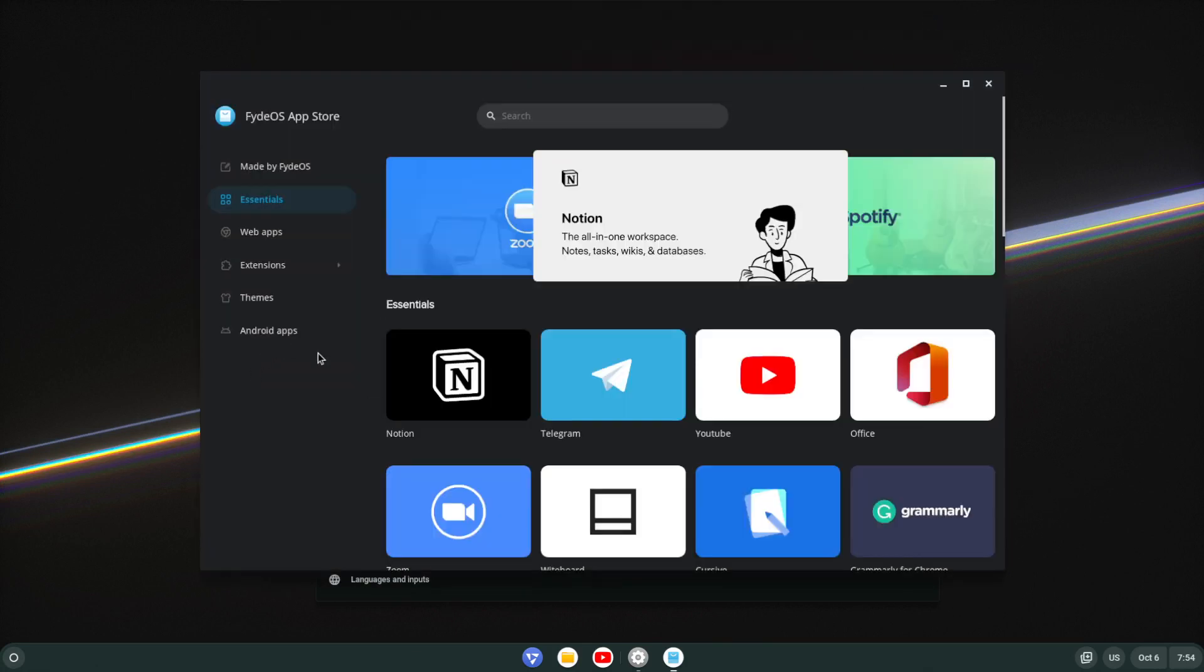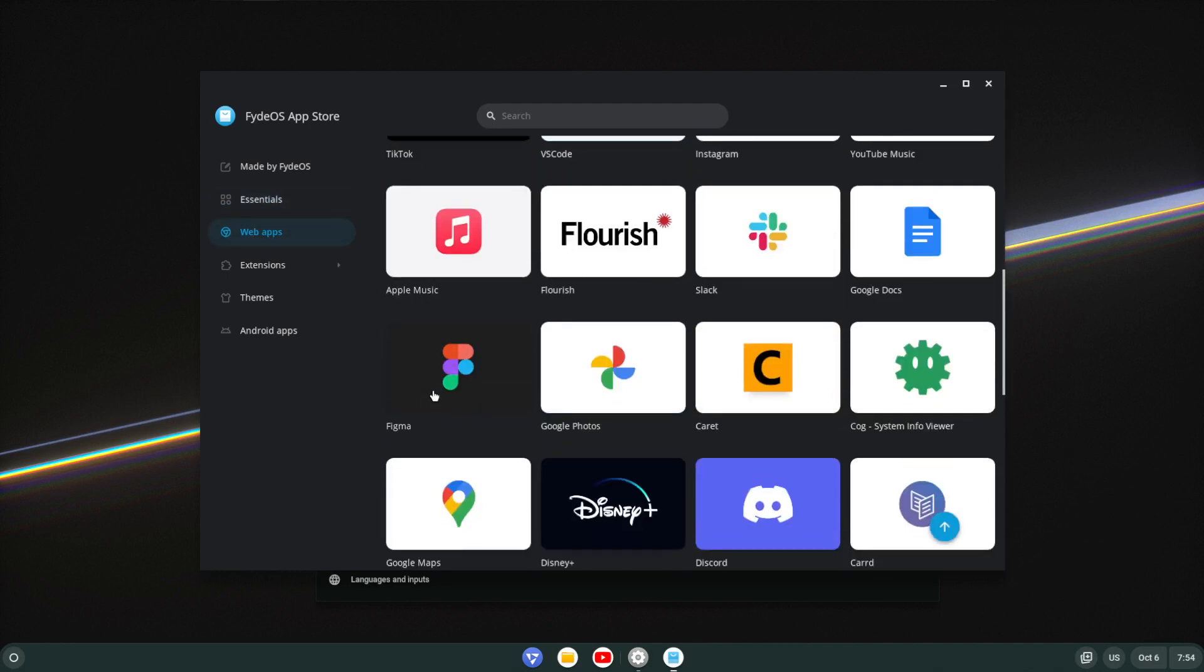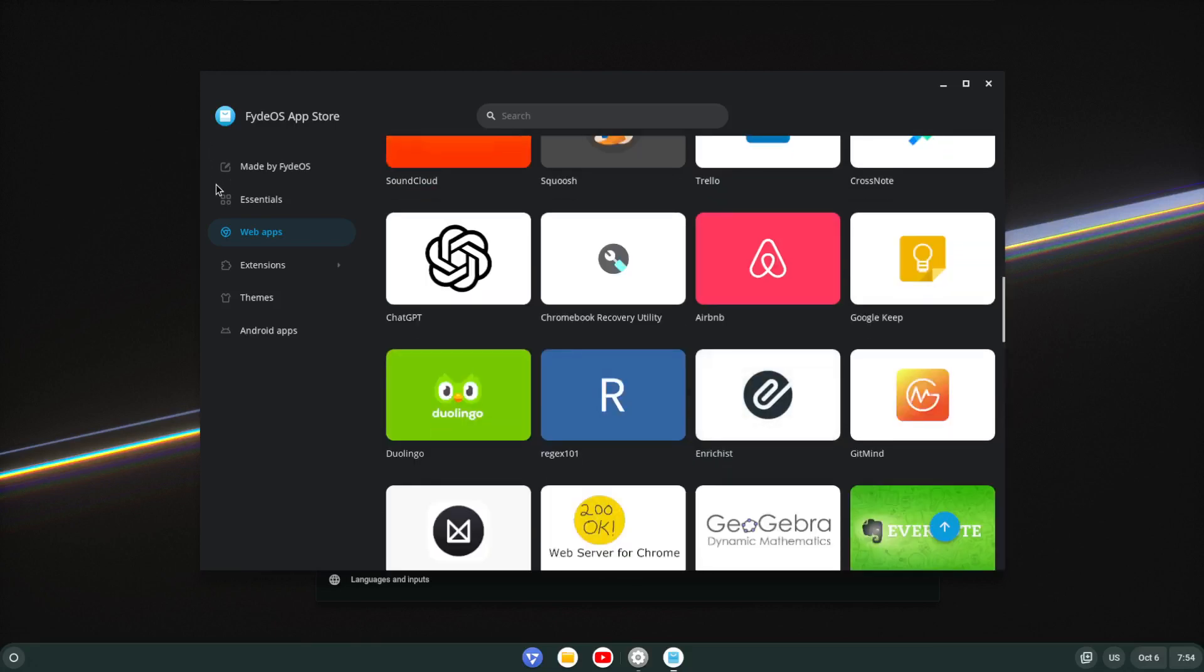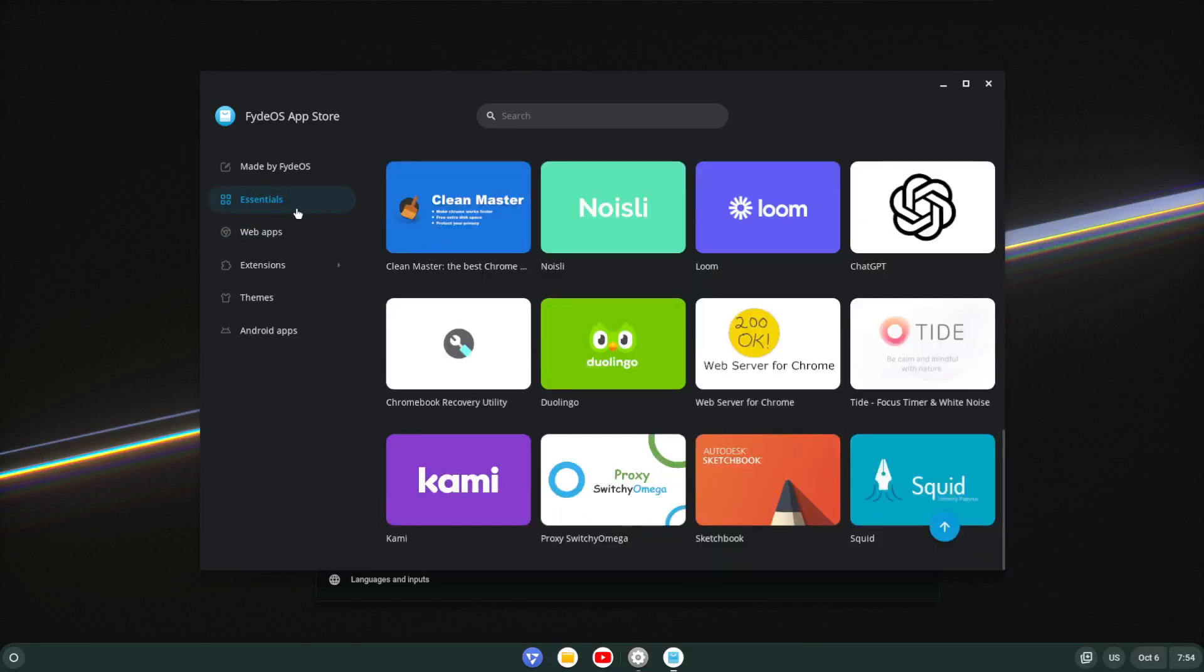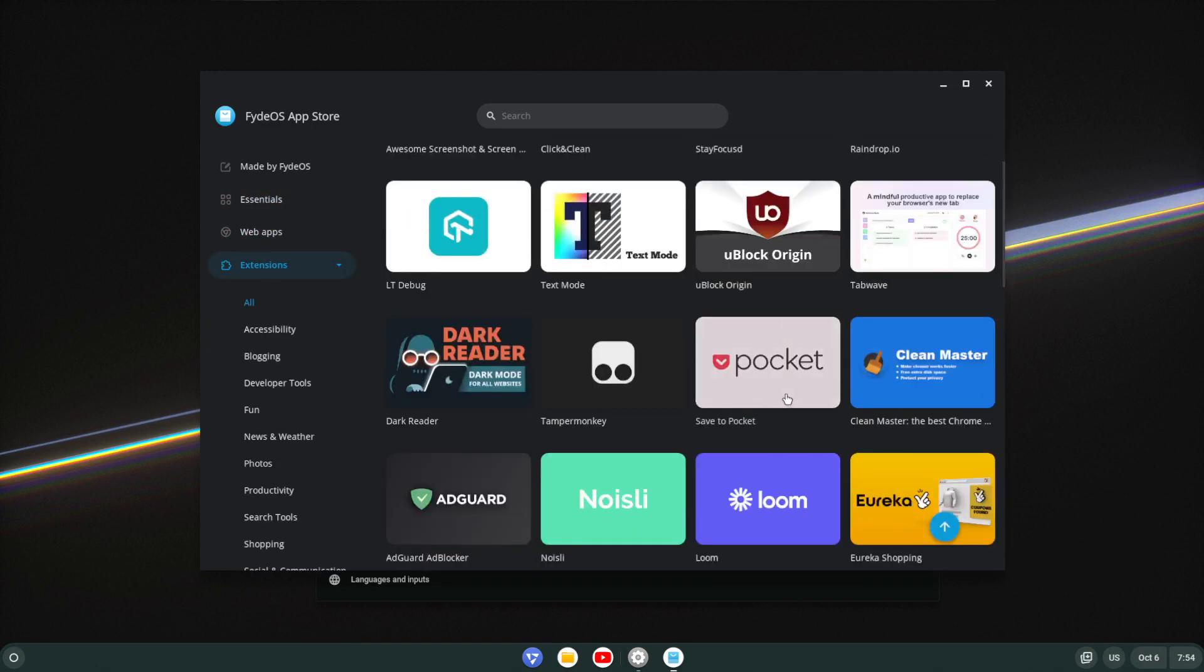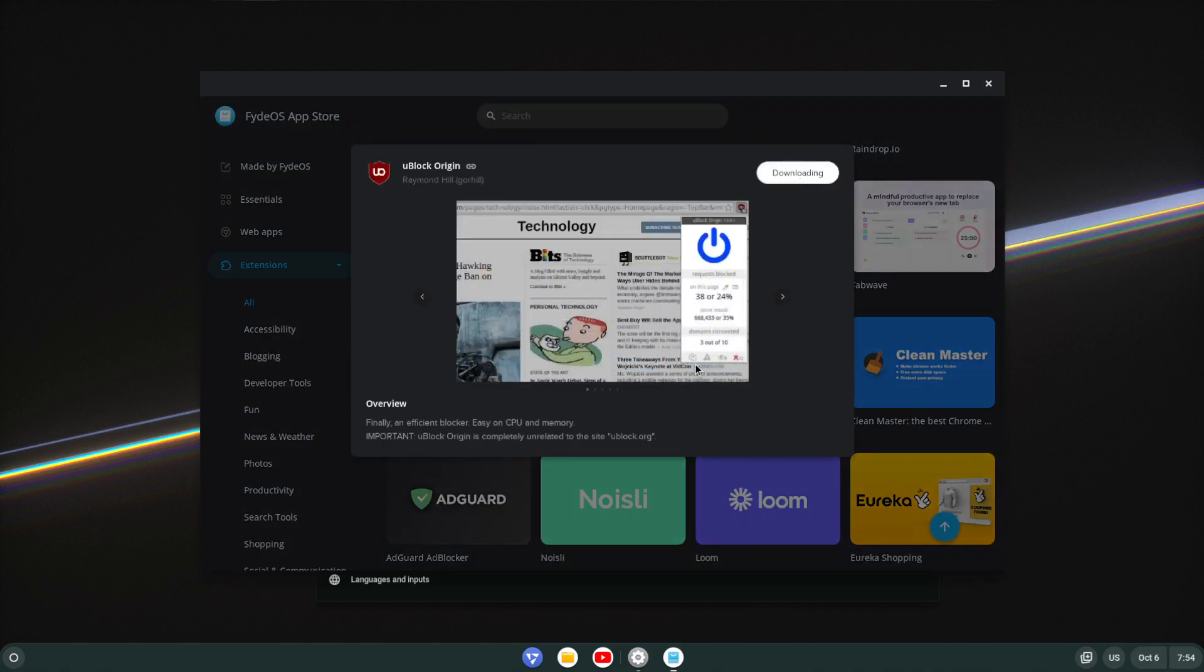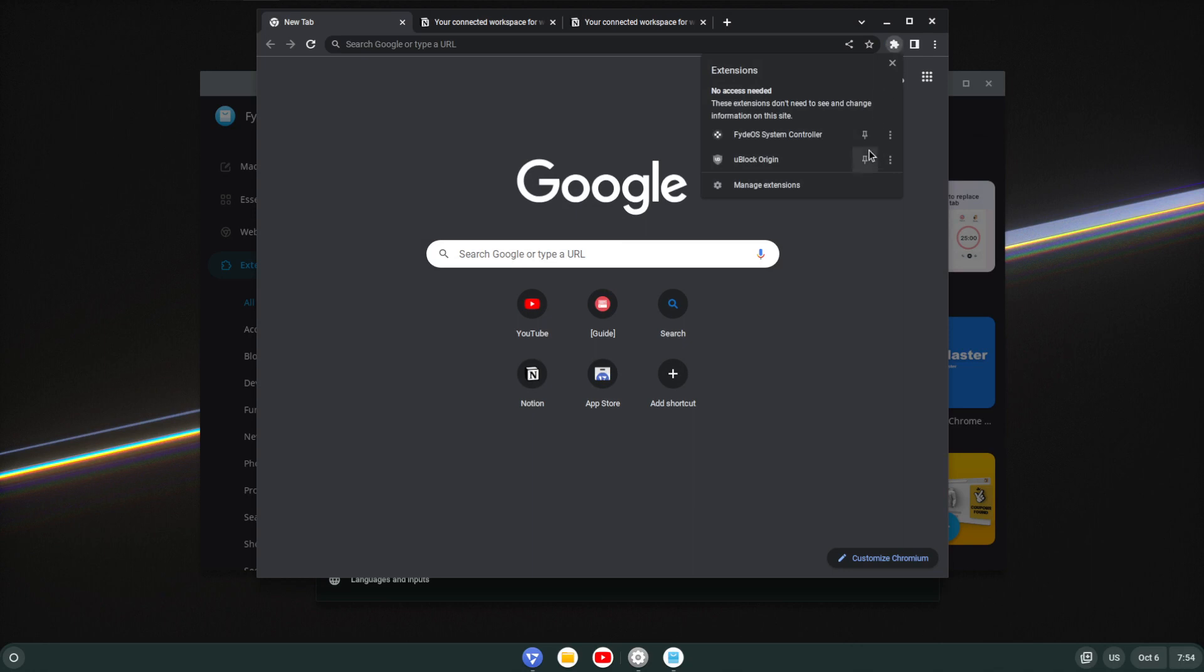Right, moving on, they have web apps. So Essentials is just the overview of everything. They have extensions available as well here. So let's say uBlock Origin, and we add it, and I add the extension. Give it a few seconds to download, you'll see it's actually added it to the Chromium browser.